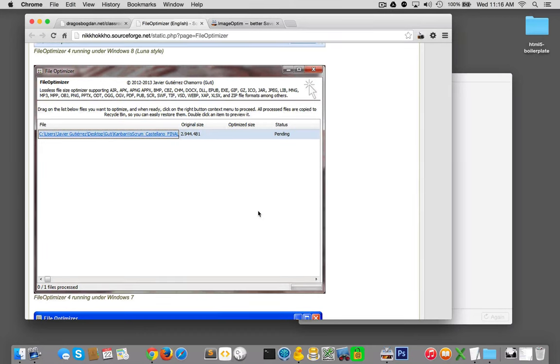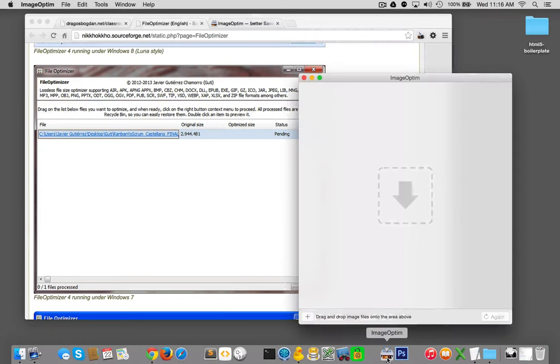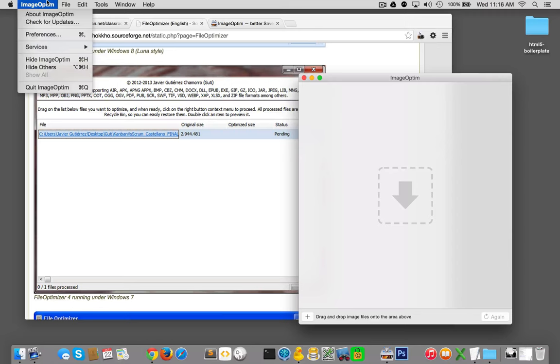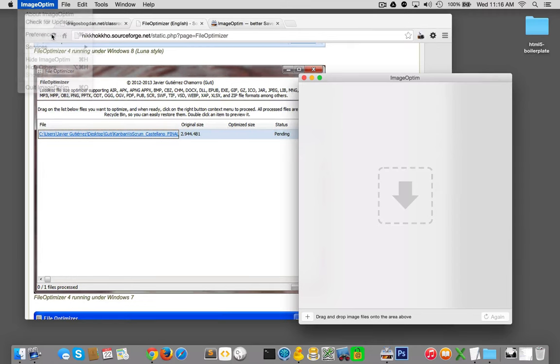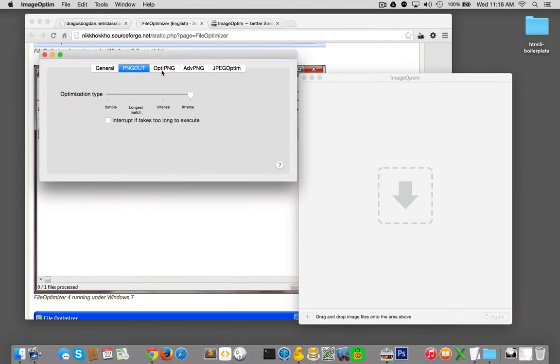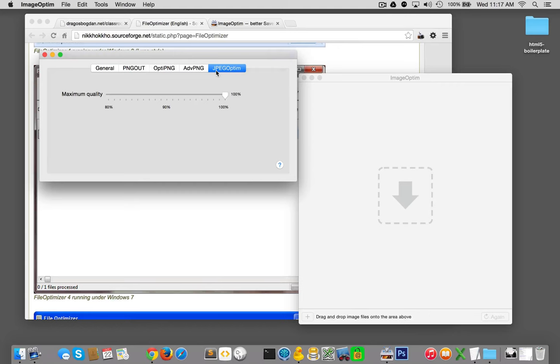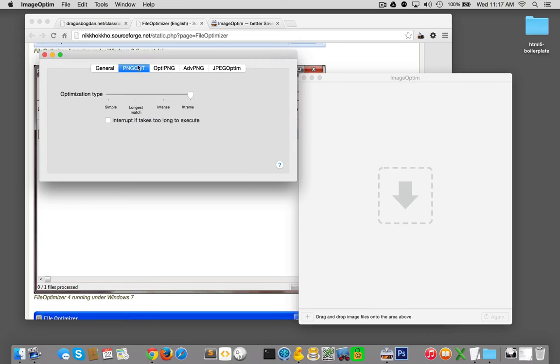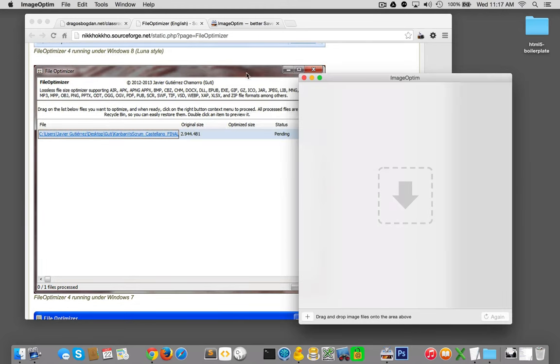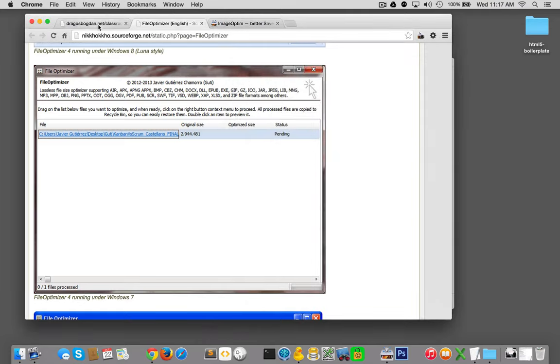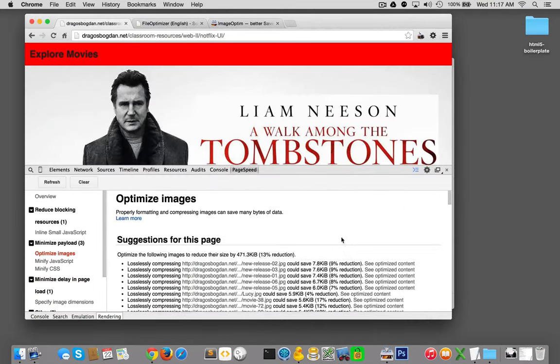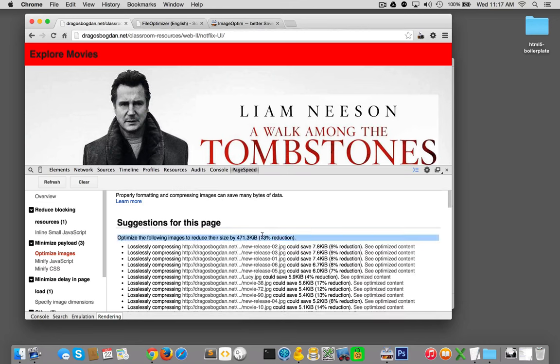First to note is that ImageOptim, like FileOptimizer, if you go you could check out its preferences and it's going to tell you all the different options that it has for you. I didn't do anything - I just left everything at the default, which unless you have a specific use case, they're fine. Let's actually put it to the test. According to PageSpeed over here we can shave off at least 13% reduction in our total file size.